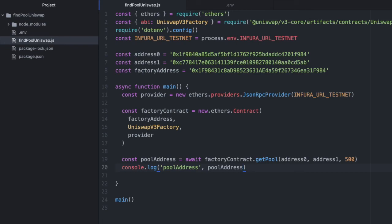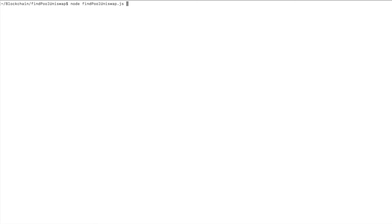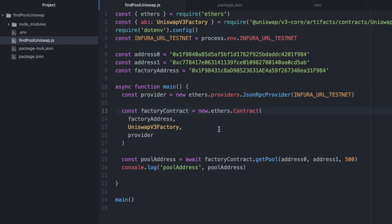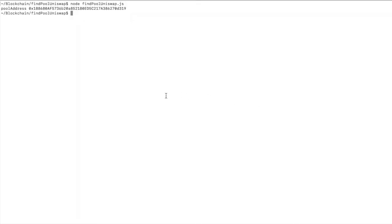Unexpected identifier ethers—this shouldn't be a dot here, it should be a space. Let's run that again. Nice! We have the address of our pool here.